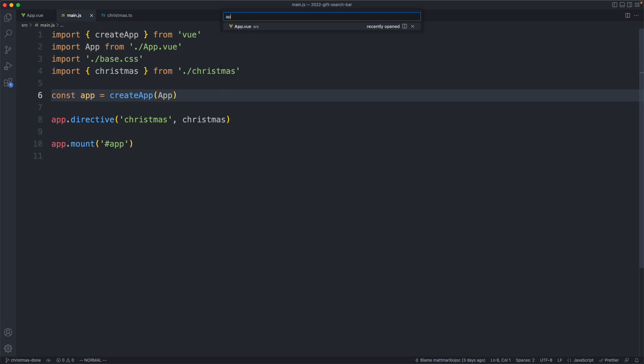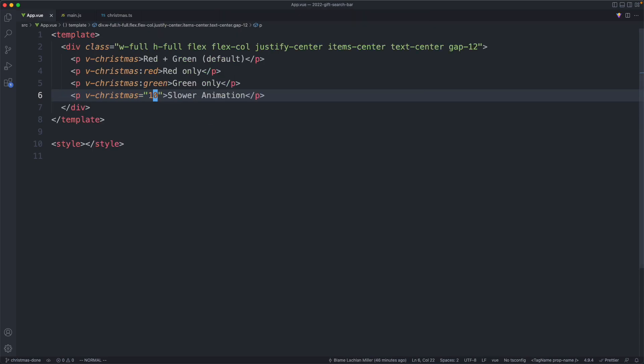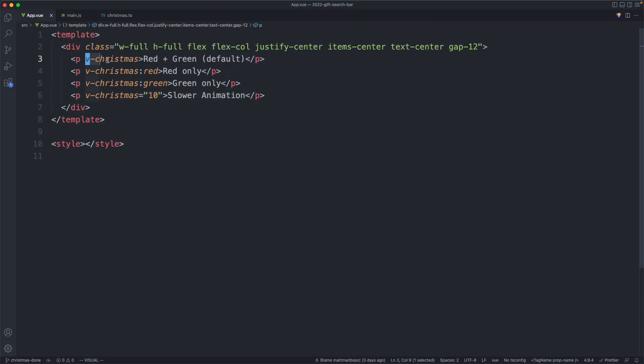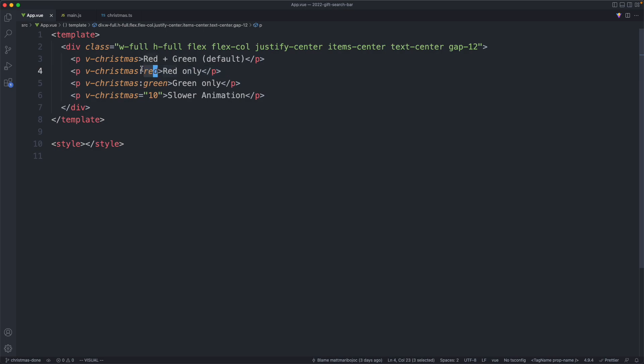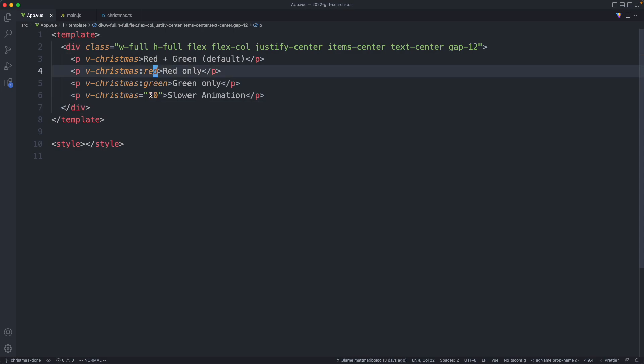The first thing we're going to do is take a look at the template we're given. We're going to be designing this vChristmas directive. There are a few different variations—we have the default one, we're going to have an argument, that's what this is called here after the colon, and we're also going to have a value. It is possible to combine arguments and values, and there's also something called a modifier which we're going to talk about as well.